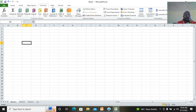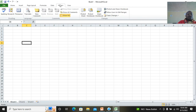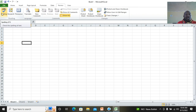We have the Data tab where we can manipulate data — sorting, filtering, and so on. You can also run spell-checking in Excel, just like we did in Microsoft Word.